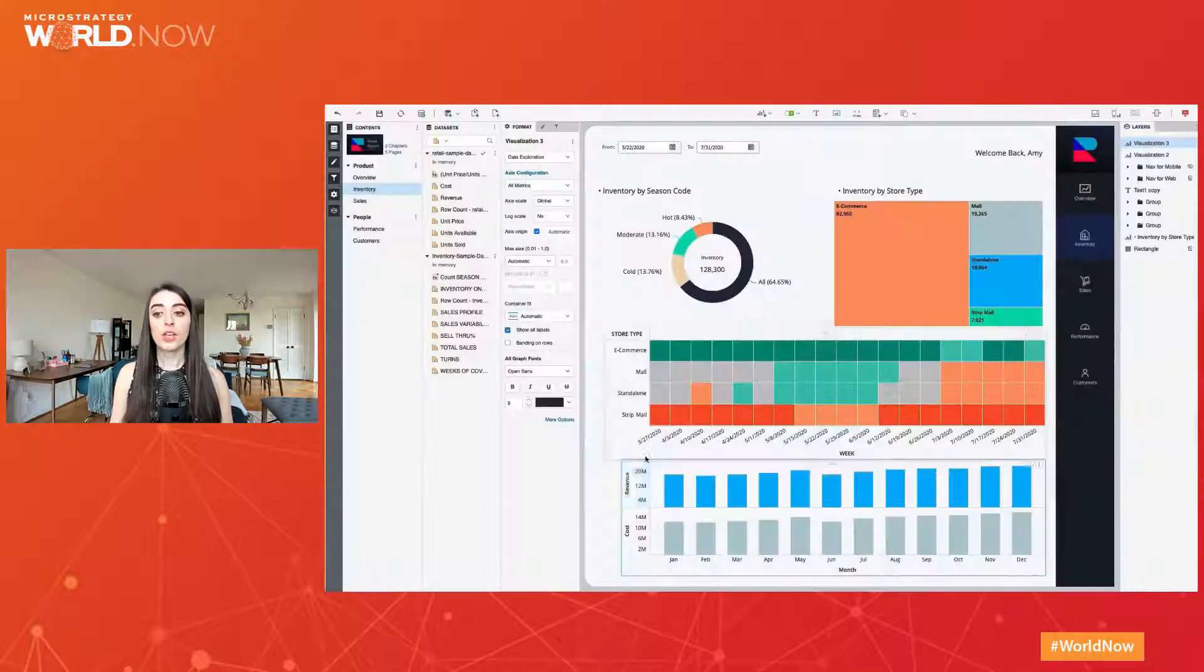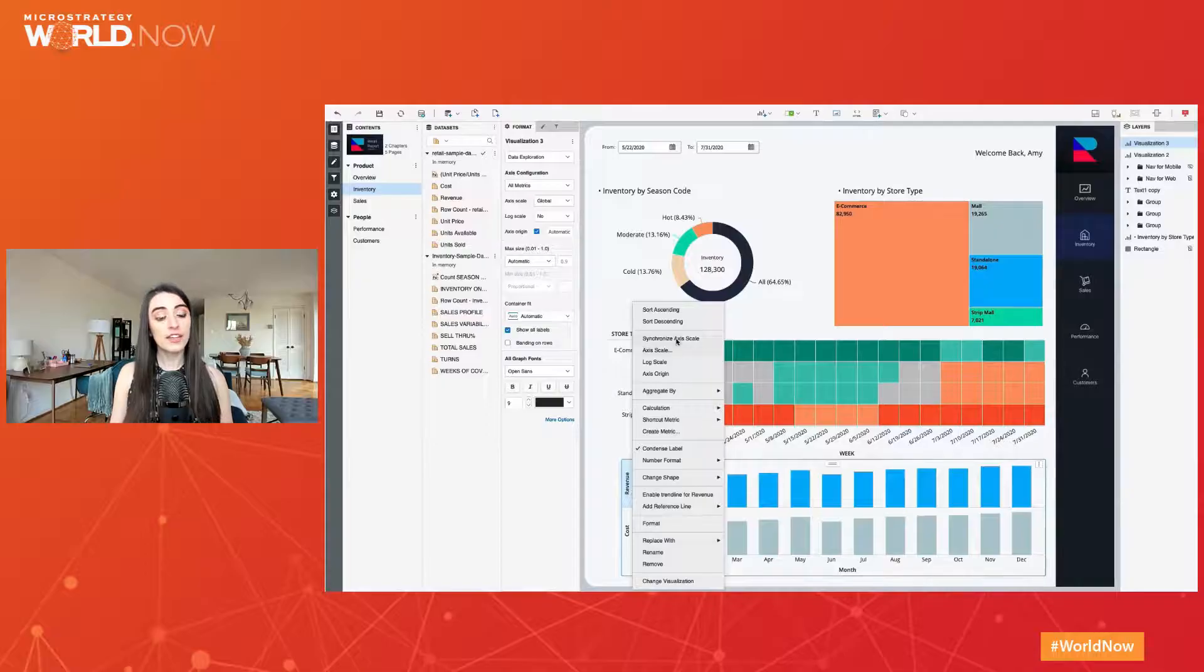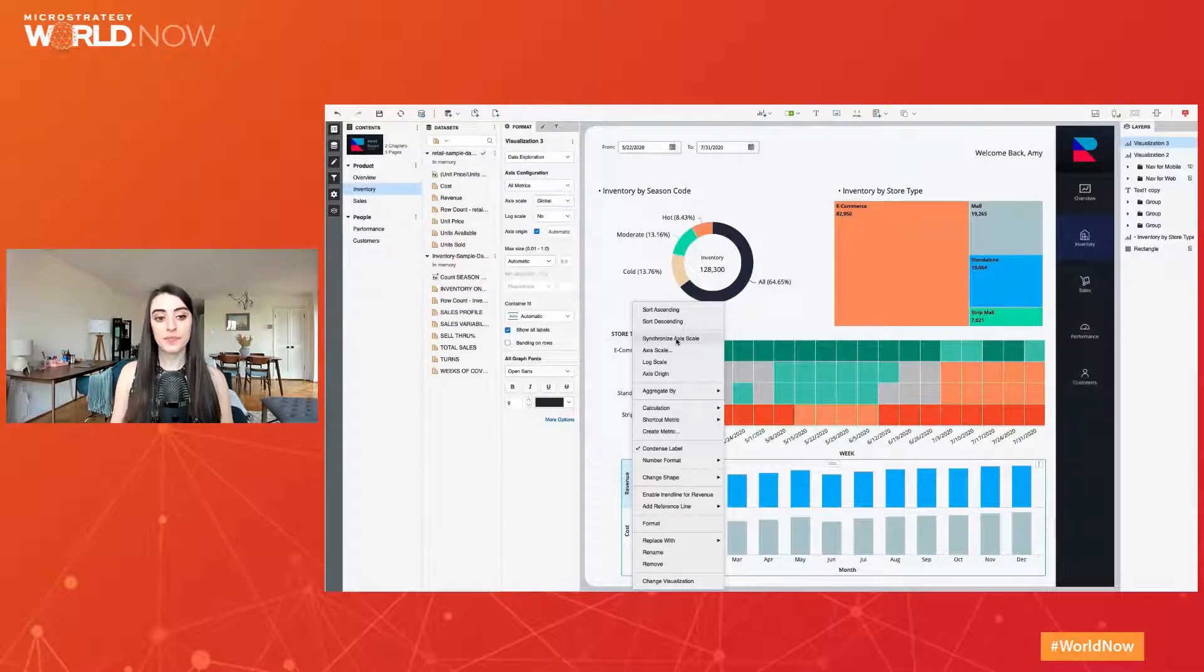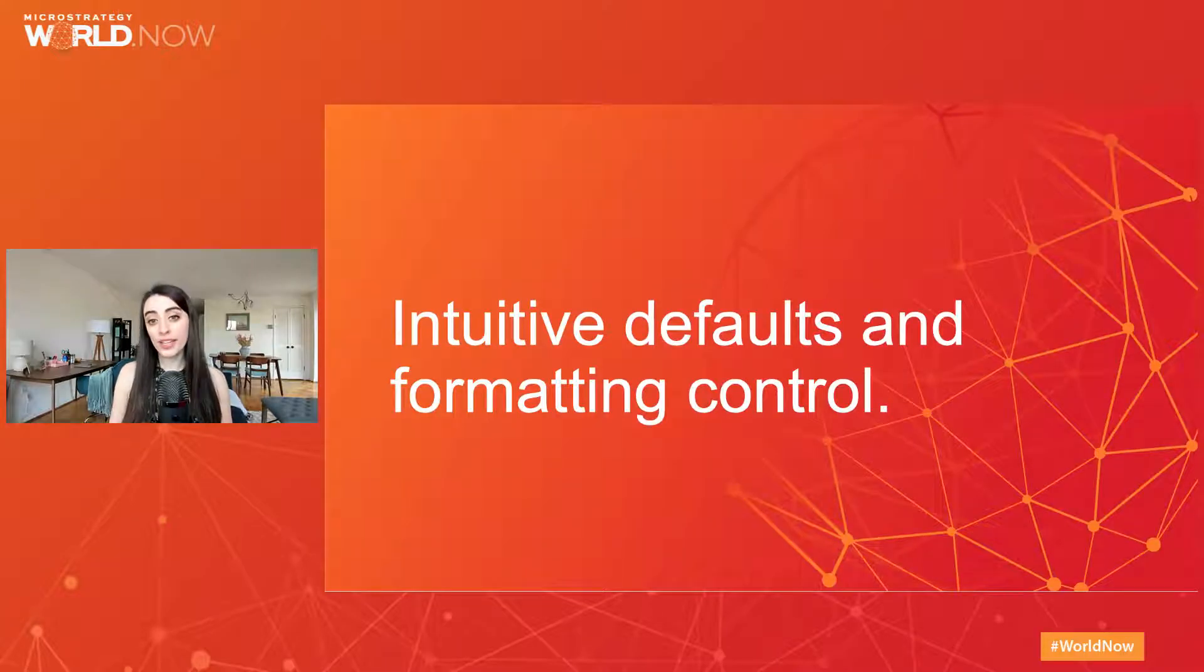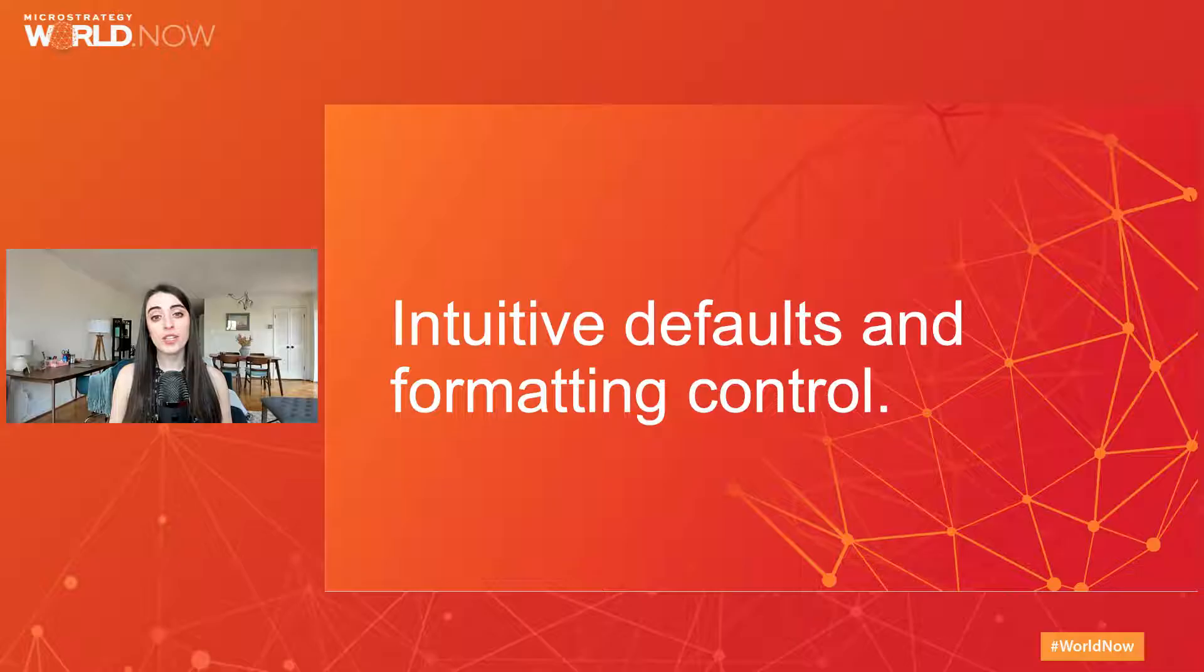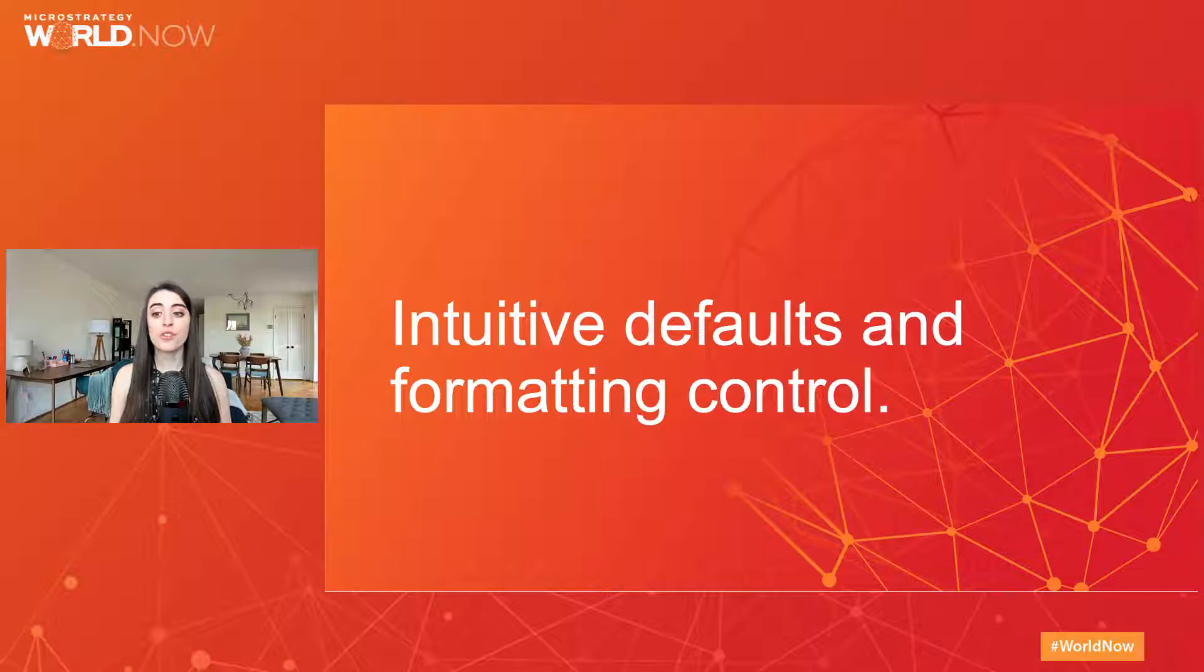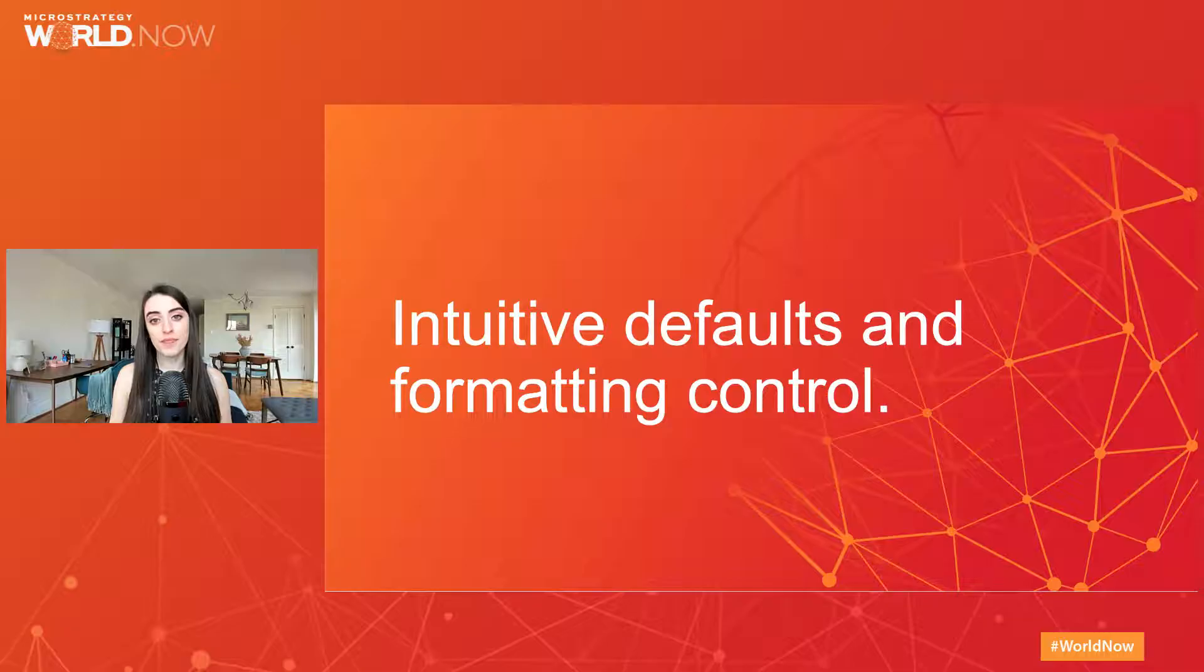You can synchronize the axis on existing bar, line, or combo charts by right-mouse-clicking the axis. Not only is it now easier to quickly build the right visualization, but it is also easier to ensure it looks great on your canvas. We've improved many of our visualization defaults and introduced new formatting options to give you more control over the look and feel of your content.